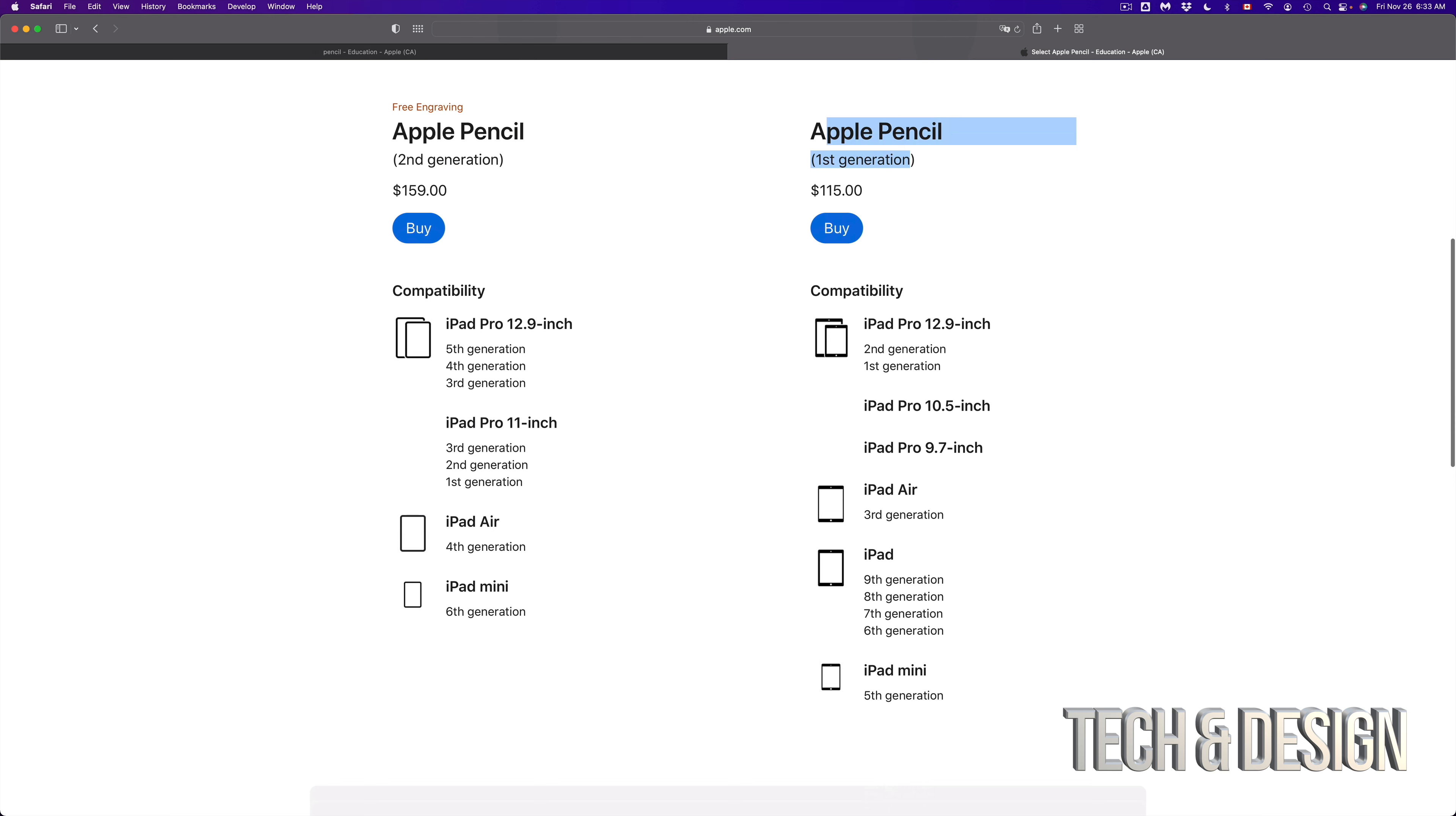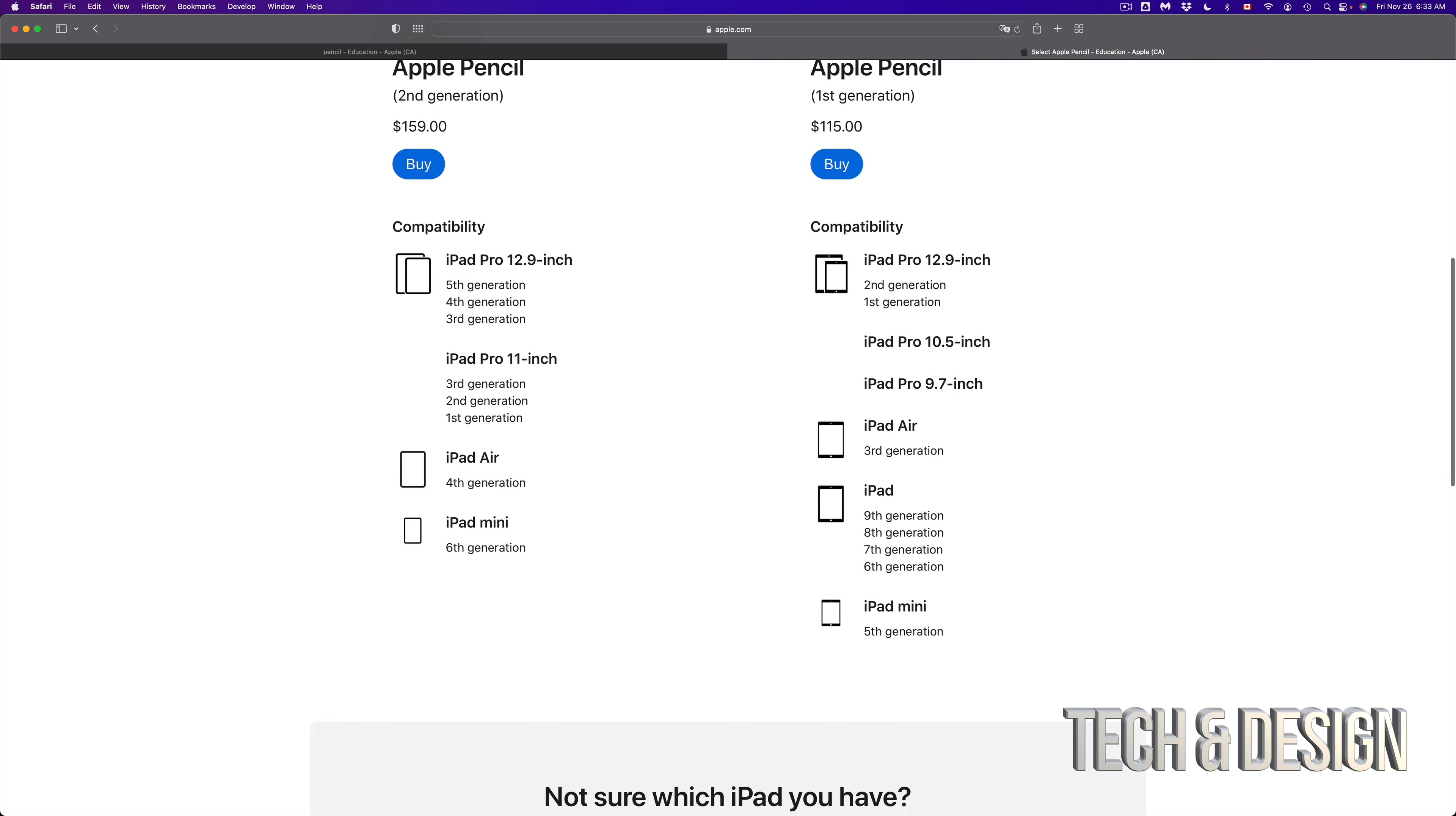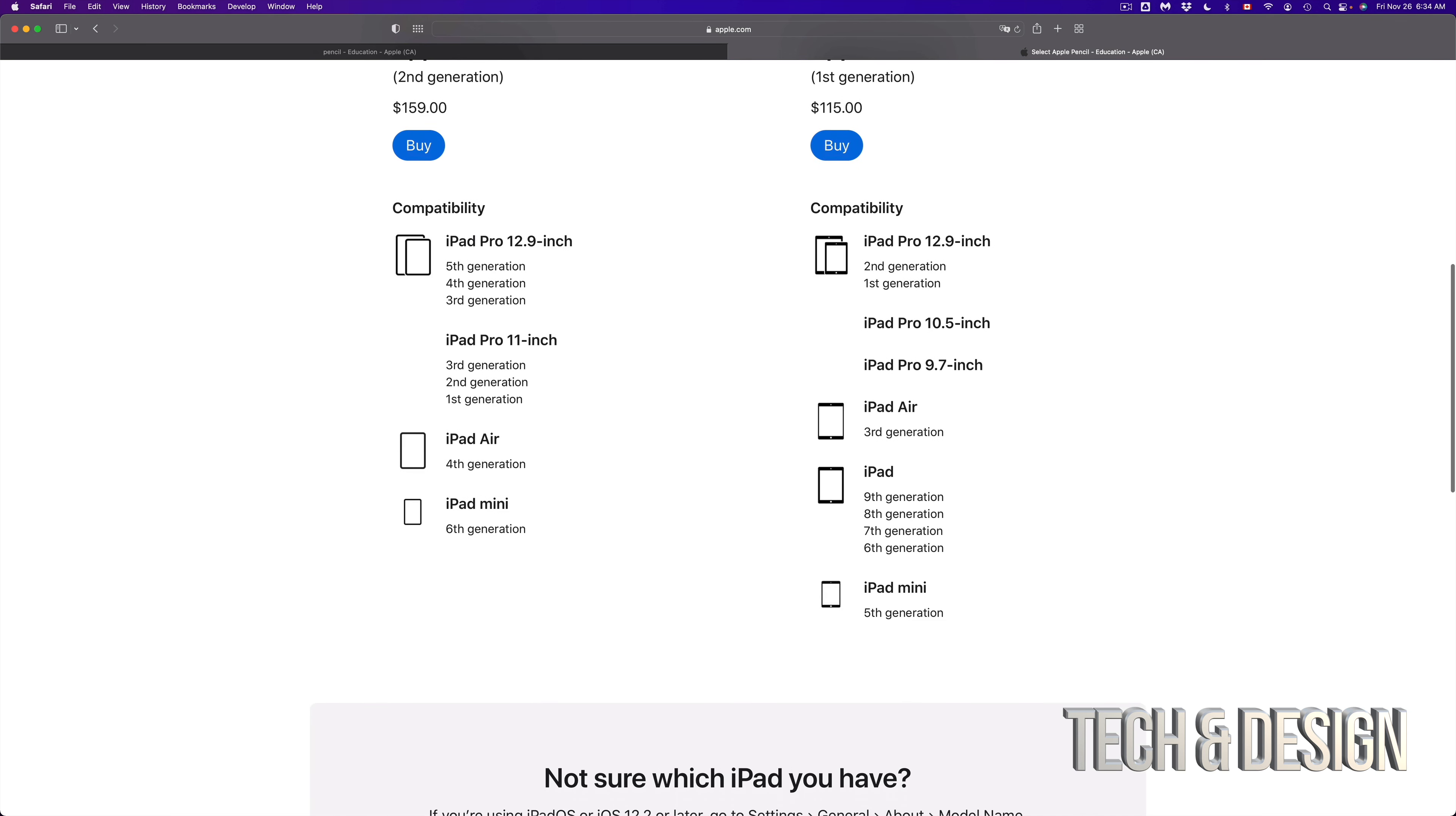If you have one of those, then yes, you are good to go. So as long as your iPad is in this list, you're good to go.